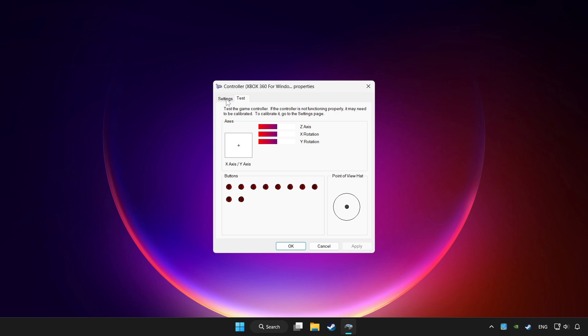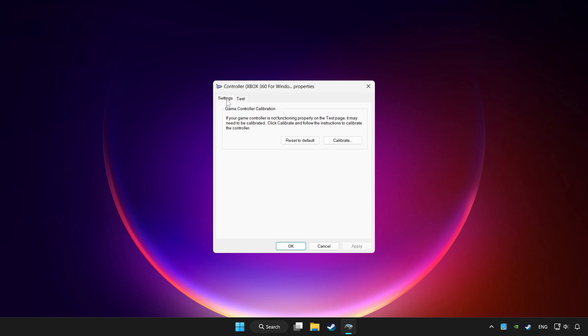Go to settings. Click reset to default. And click calibrate.